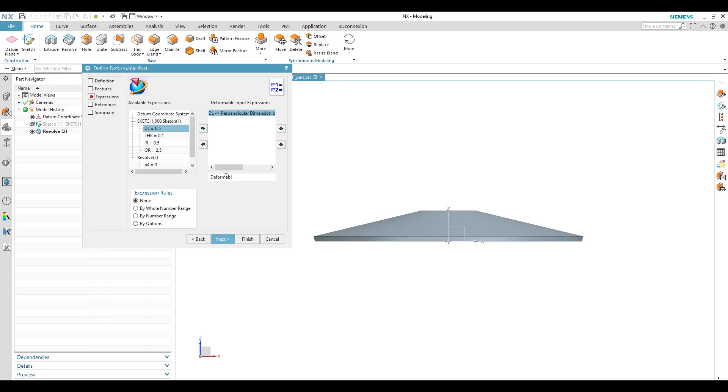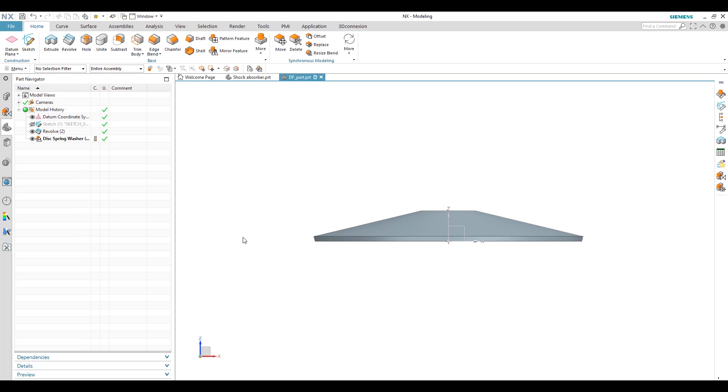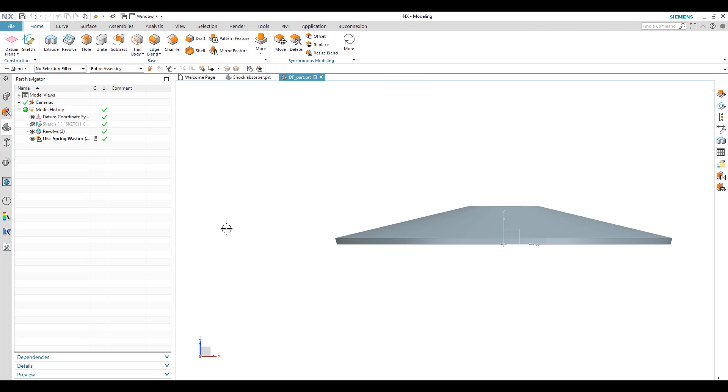Yes. And take next, start and finish. So after we create a deformable option we can see here feature for deformable component. So this is how we can create a deformable component.